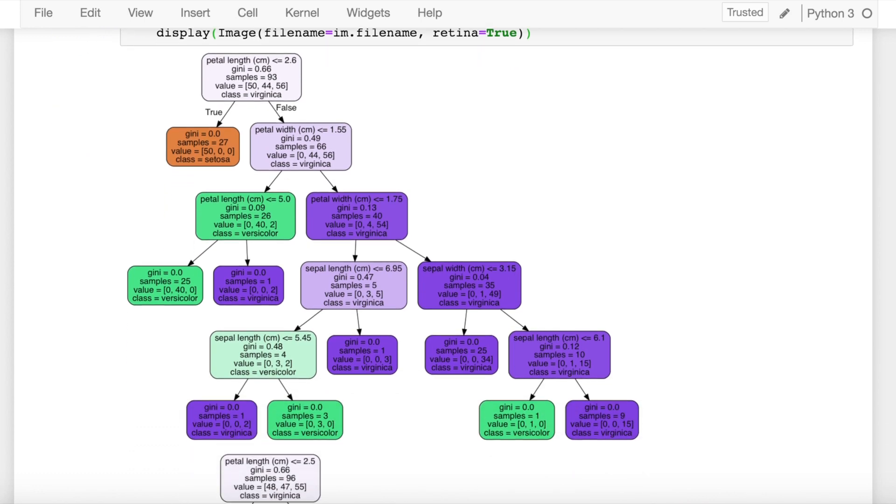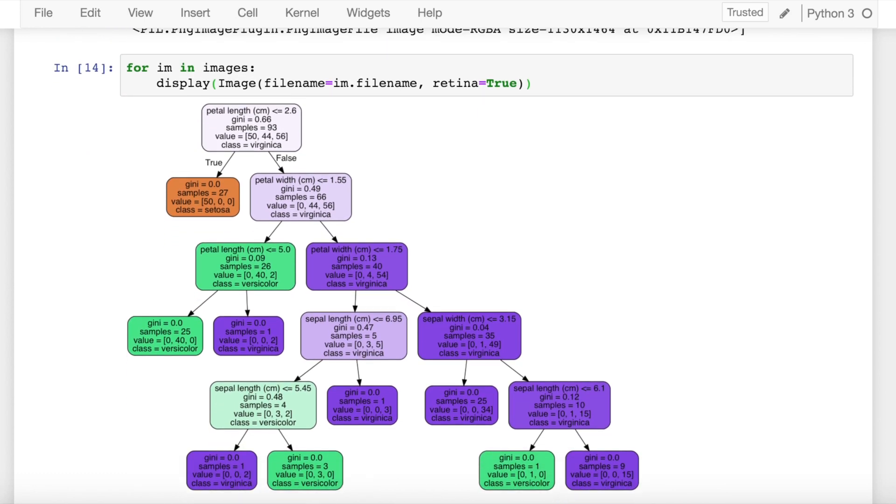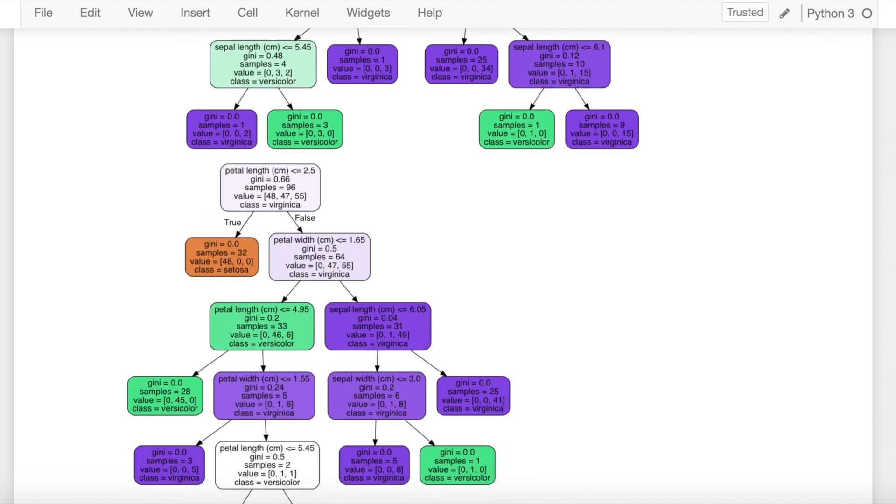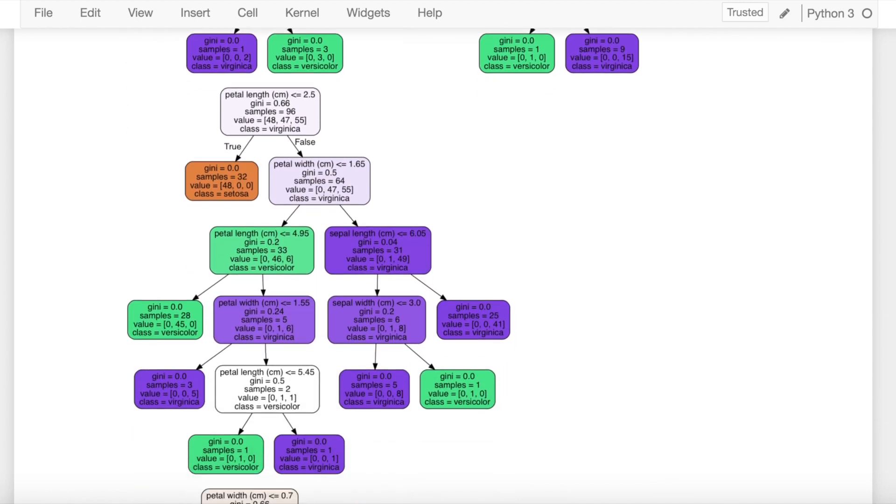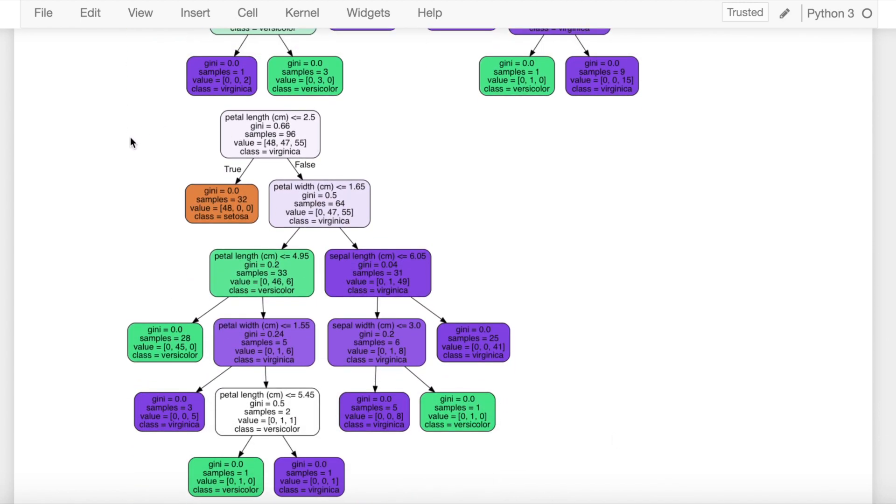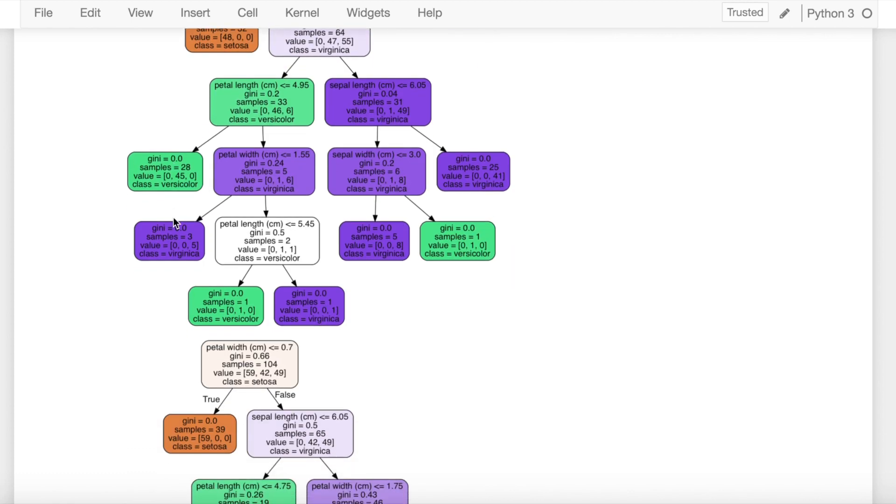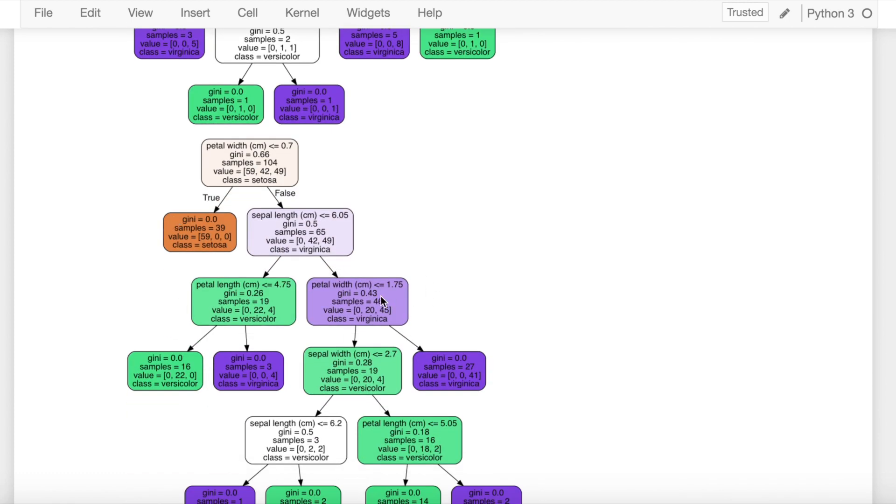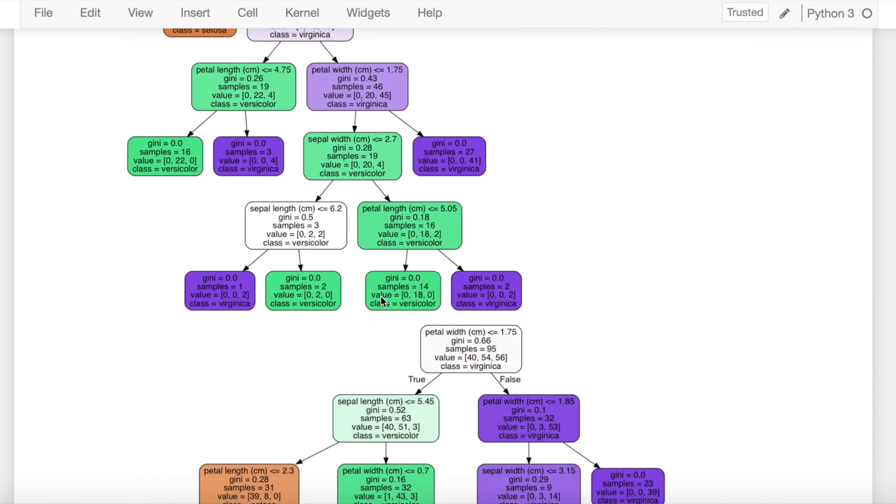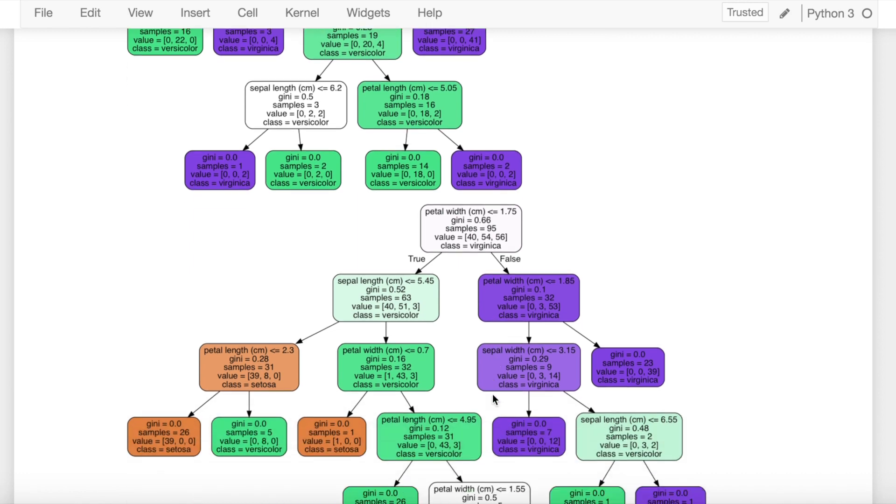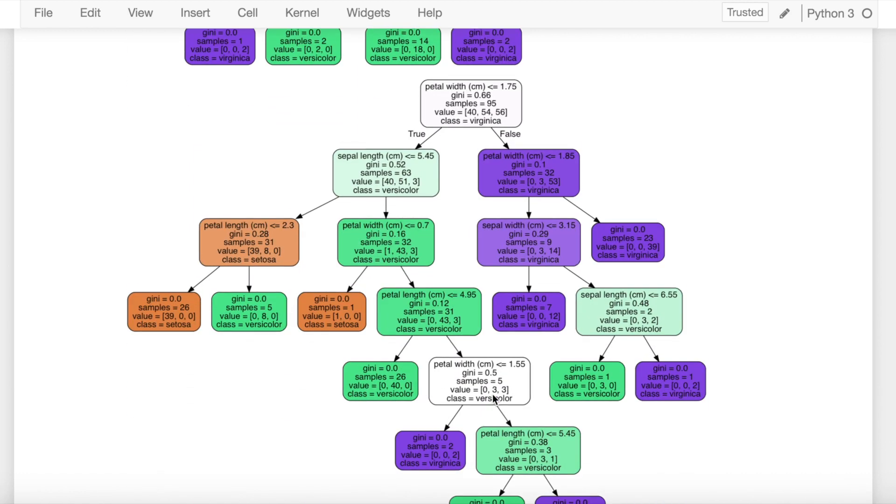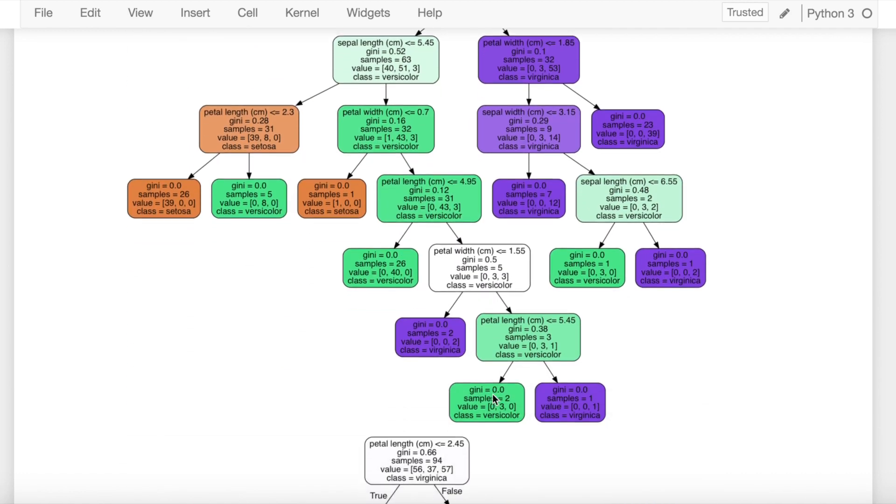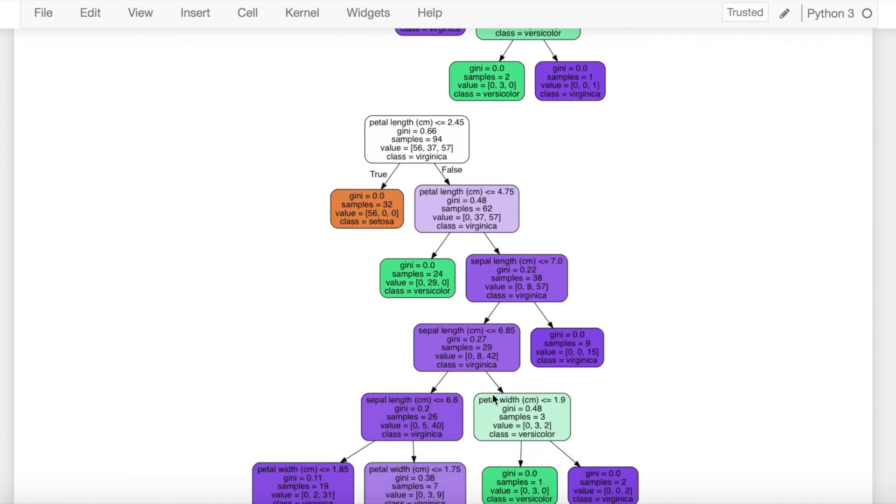So this is my first decision tree inside a random forest. This is my second decision tree. This is my third decision tree. This is my fourth decision tree which is very long. And this is my fifth decision tree.